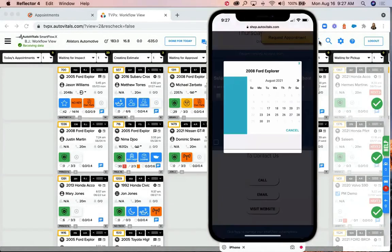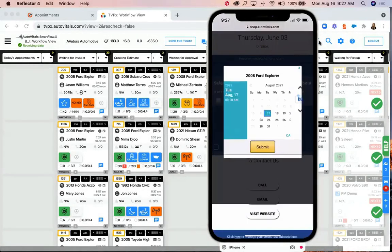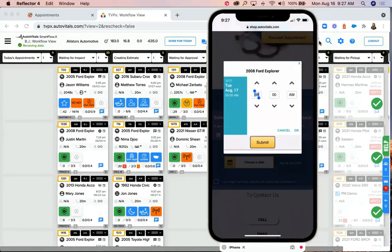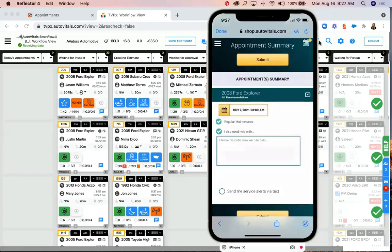Through this simple-to-use interface, customers can select a date and time for their appointment, as well as indicate what type of maintenance they need.